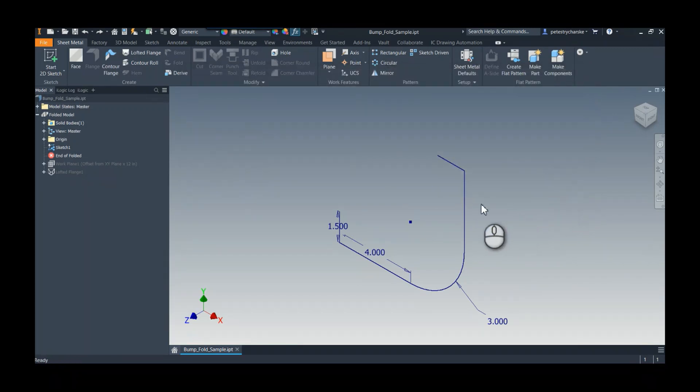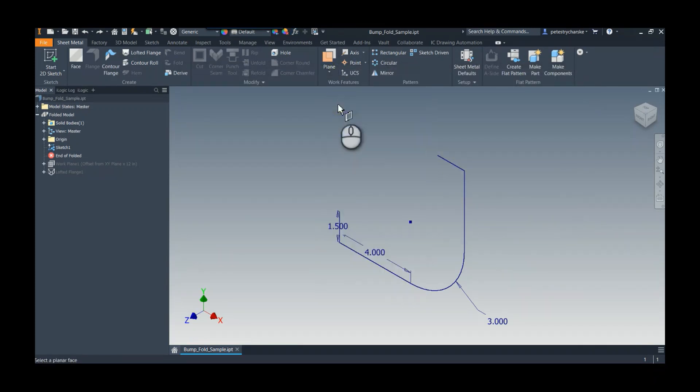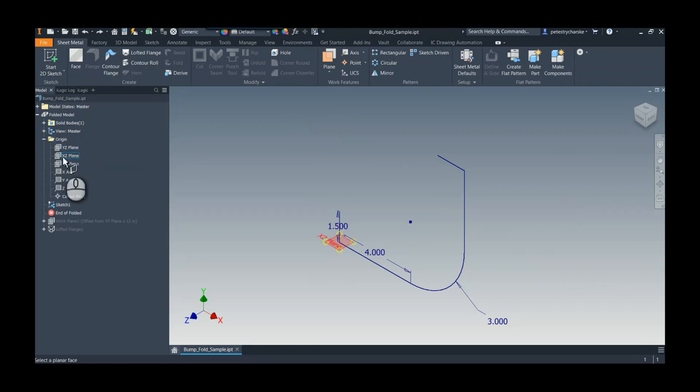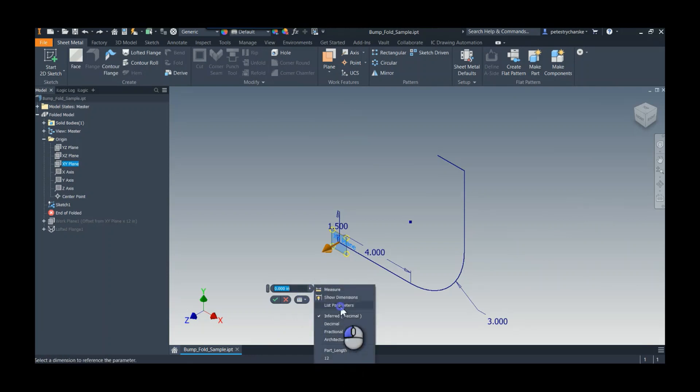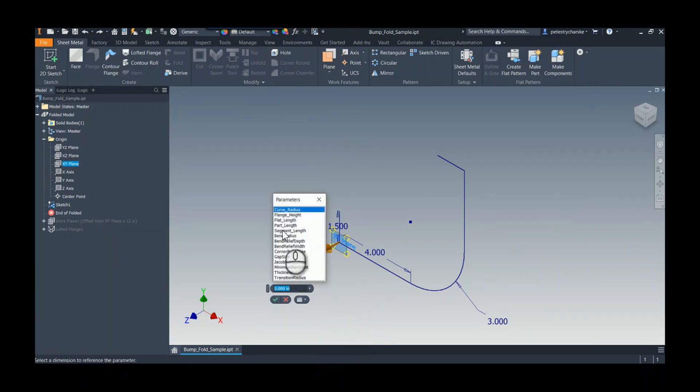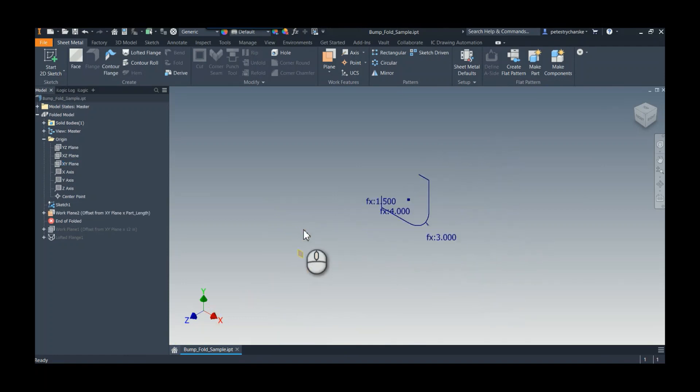And so what I'm going to do is go ahead and create an offset plane to set up the lofted flange, because I think it'll work really well for this. And I'm going to use the parameter part_length or listing the parameters find the part_length. So go ahead and hit the green check mark, double click to zoom out, and there's our work plane.